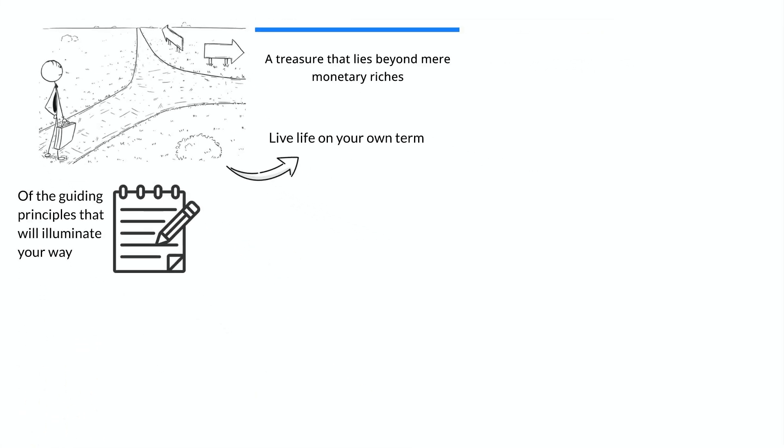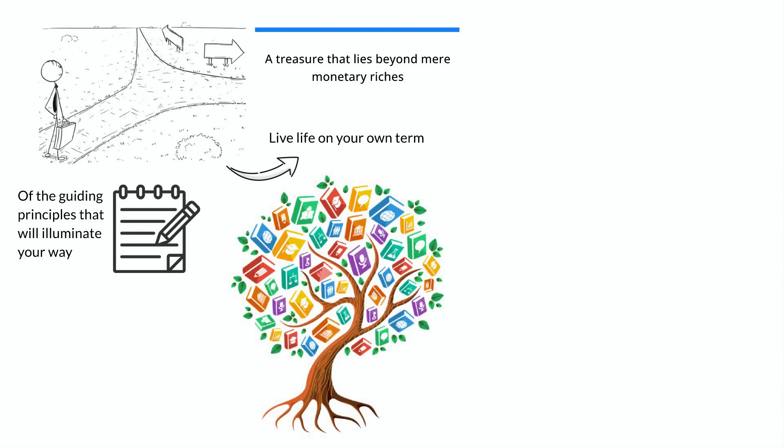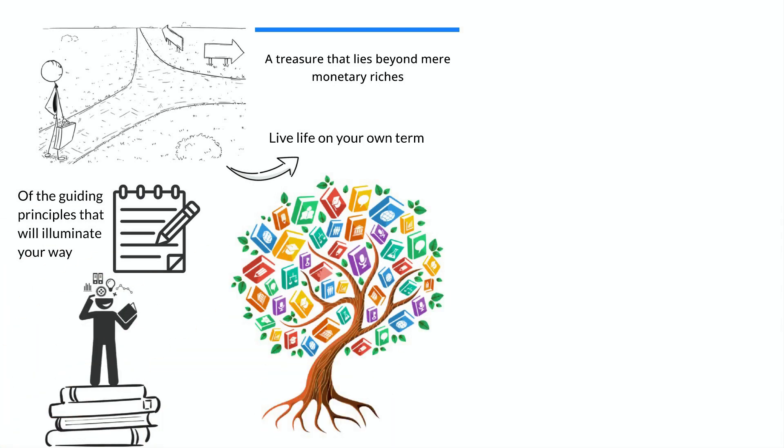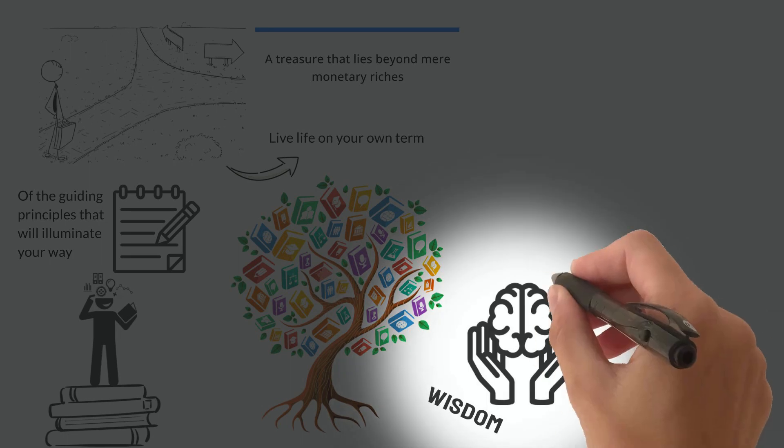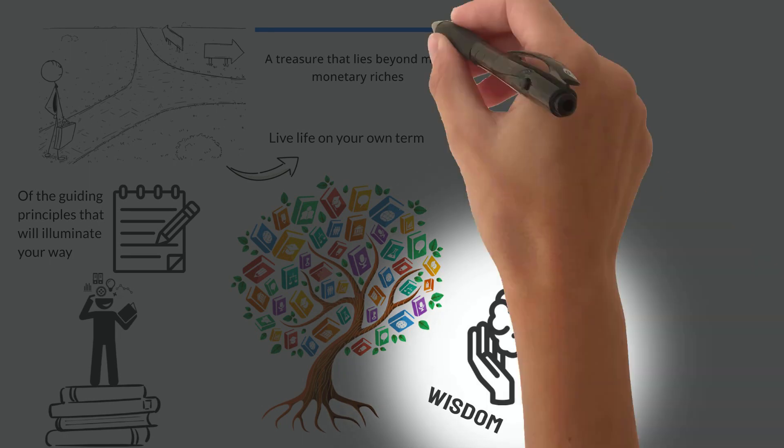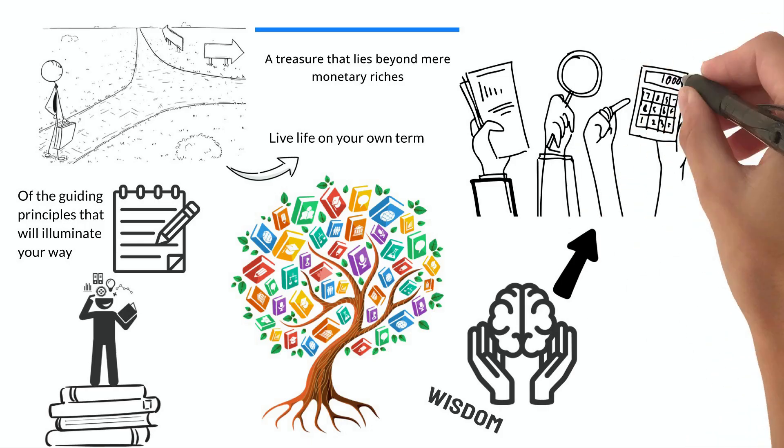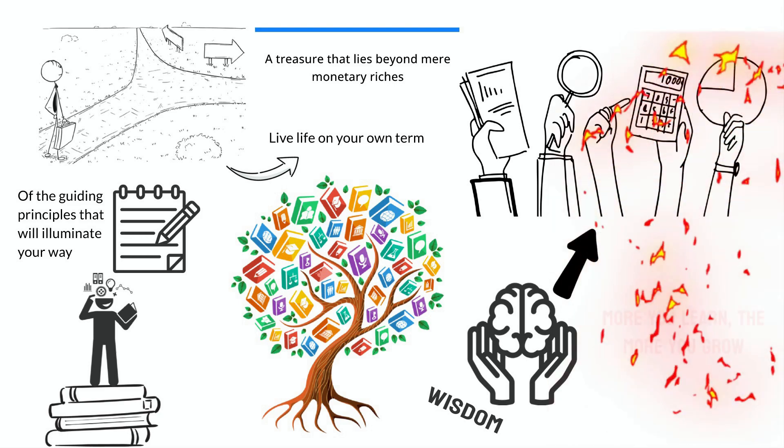Picture yourself in the realm of knowledge, surrounded by books, seminars, and podcasts. This is where you'll find the wisdom of experts in money, business, and investments. By immersing yourself in this world, you will become empowered to make informed decisions about your financial future. Remember that knowledge is a never-ending pursuit, as the more you learn, the more you grow.